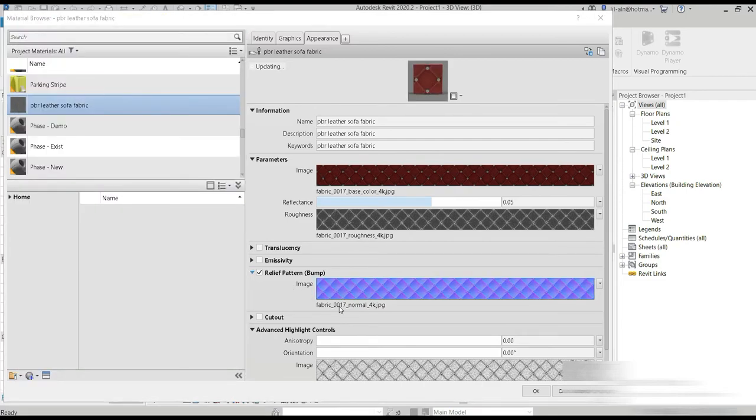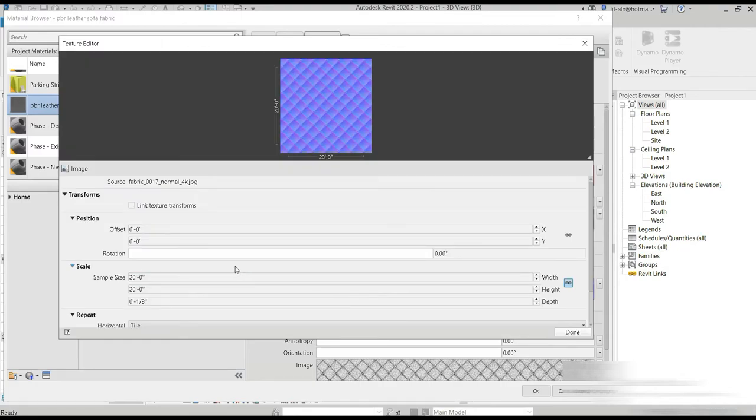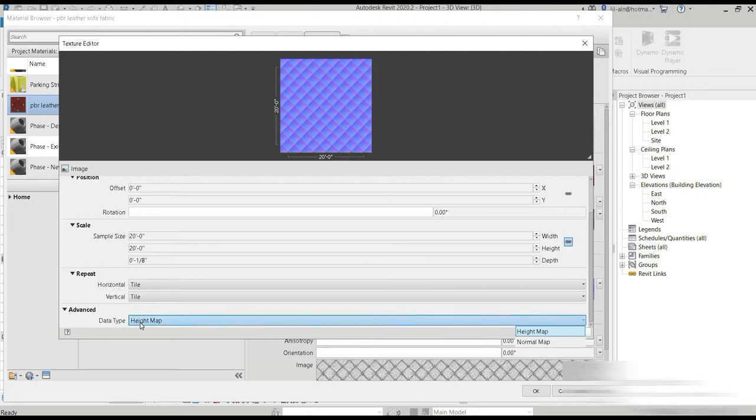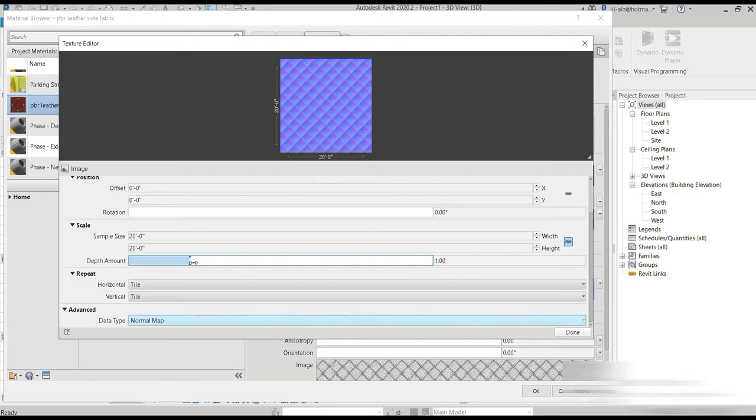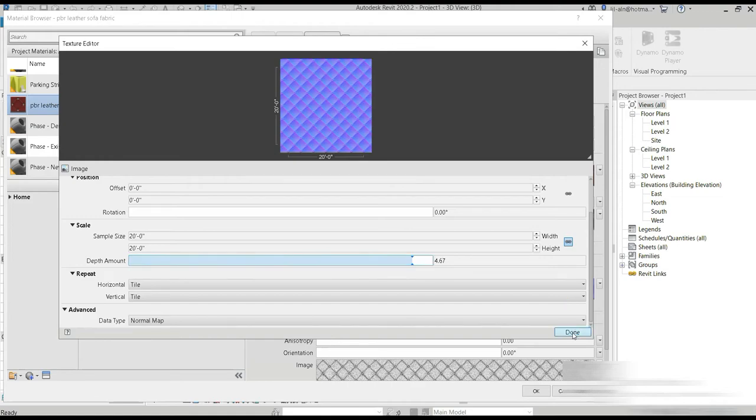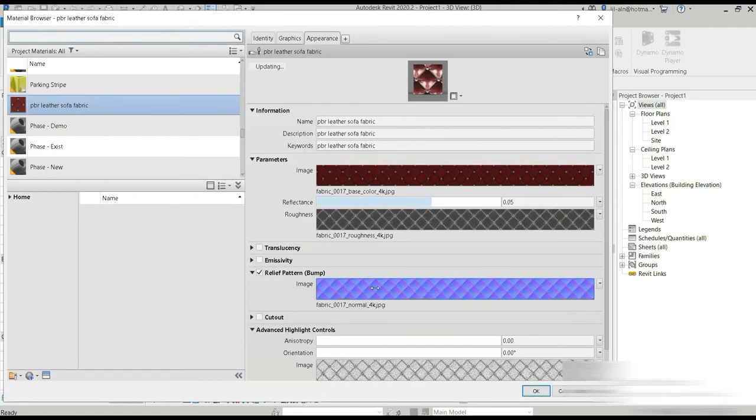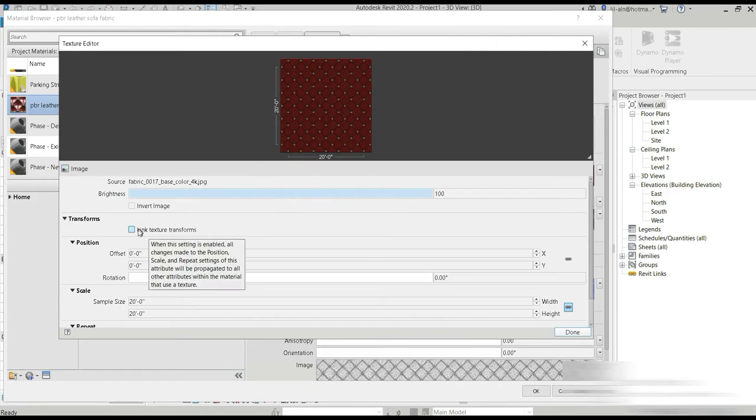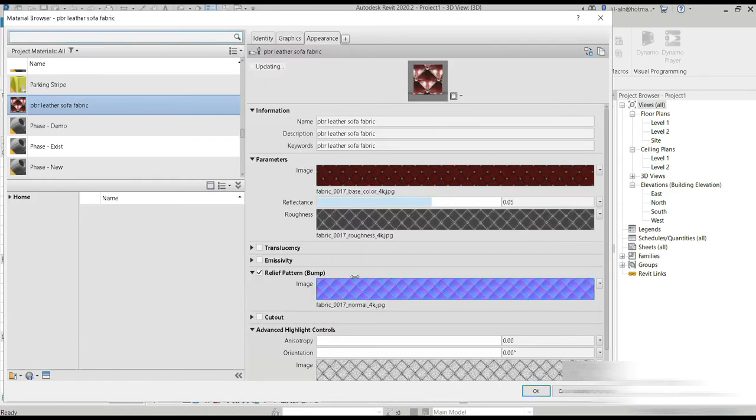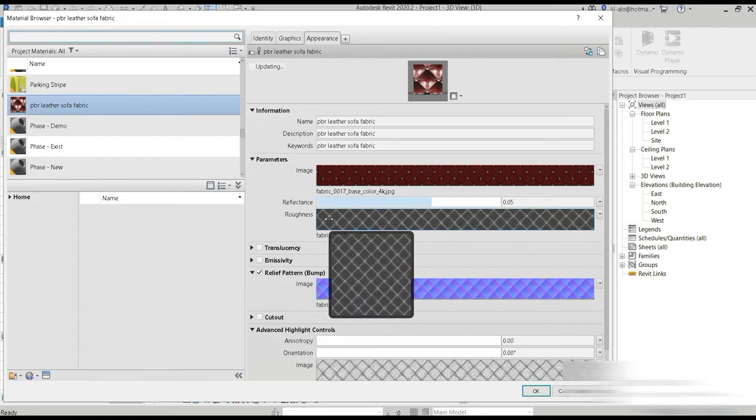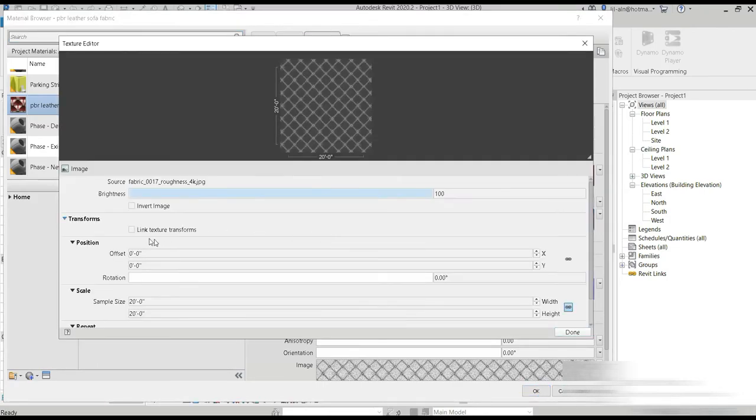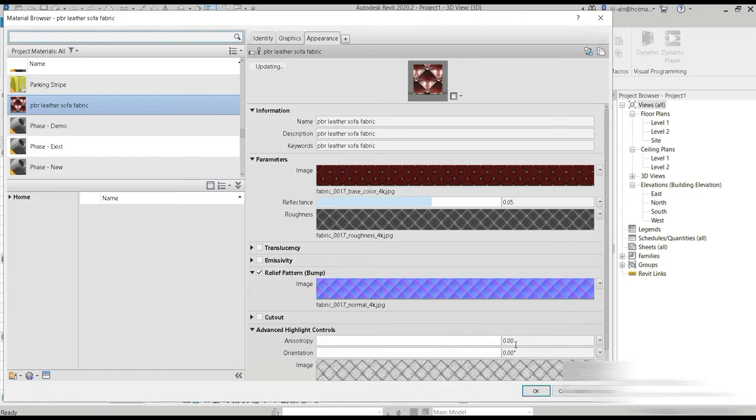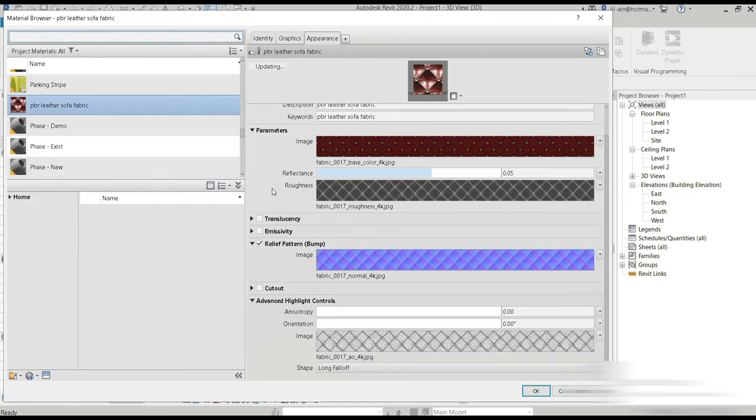Now let's go to our bump. Let's click it twice. It's going to lag a bit because I already have the renderer open. We have included a normal map. Let's increase the depth to 4.67. And at the same time let's go to our image, click it twice, and use link texture transforms. Let's go to our reference map and click the link texture transforms. So done. Now we have set up our PBR material.